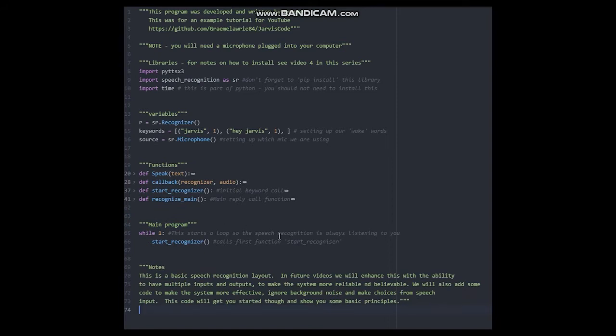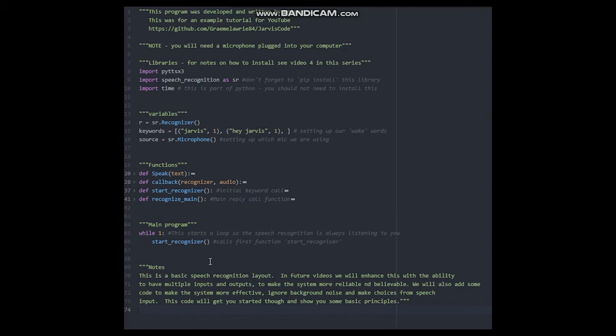So we are going to start with our main program. We start an infinite while loop so that our speech recognition is always listening. By saying while 1, the code will continue to cycle through the code below over and over again. Our main program simply calls the function startRecognizer. Let's unfold that function and see what is inside.